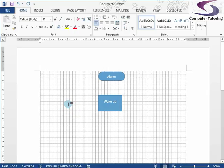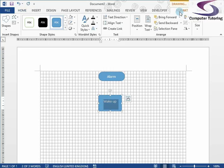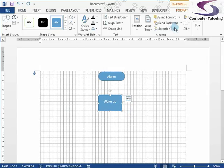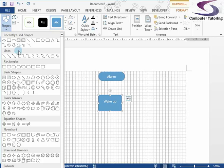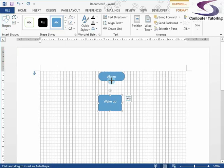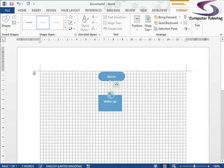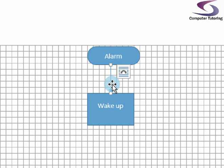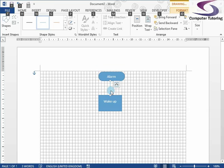The next thing we're going to do is add a process shape. Notice the Drawing Tools section at the top of the ribbon has a Format tab — pretty much everything you need to create your flowchart will be in that Format tab. Click on Format, go over to the left-hand side, click on Shapes, and this time we're going to go to the Flowchart section and click on Process. I'll place it underneath the Terminator and give it a click. Of course we have to wake up — so I'll type 'wake up' and click away to finish.